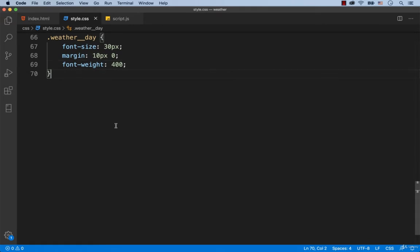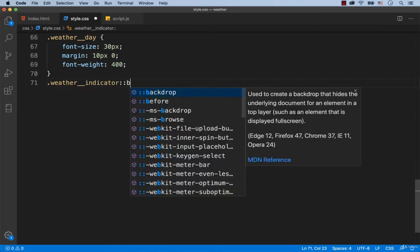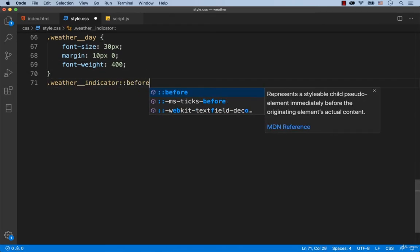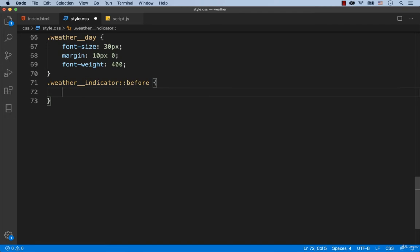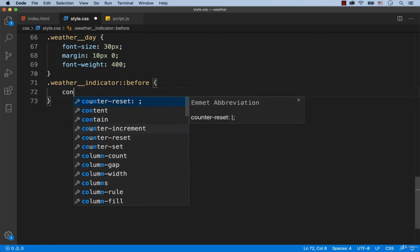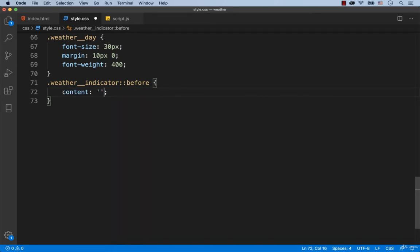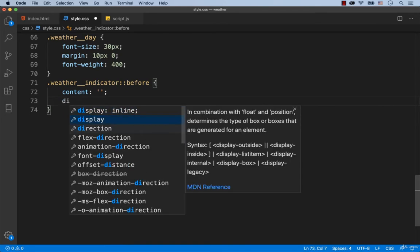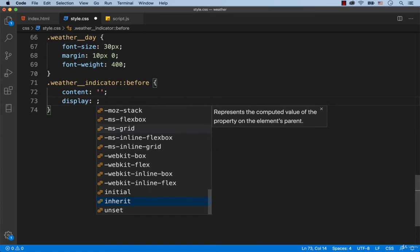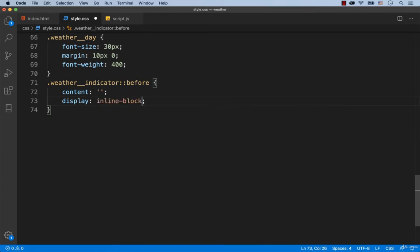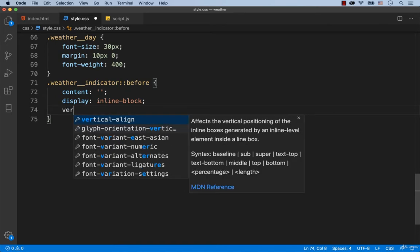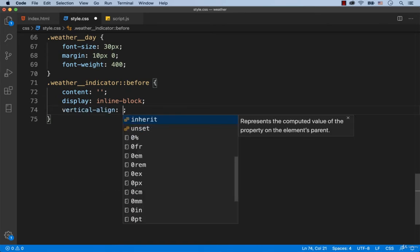So we type in weather indicator before. As you already know, every pseudo-element must have content, otherwise it will not work out. That's why we set a pair of empty quotes as the value of the content CSS property. Then, to make it so that the icon and the value of the indicator are placed in one line, we add display inline block. And to center align them, we add vertical align middle.